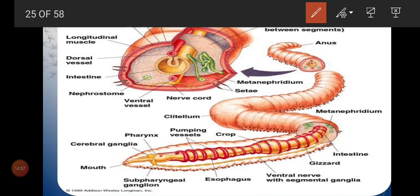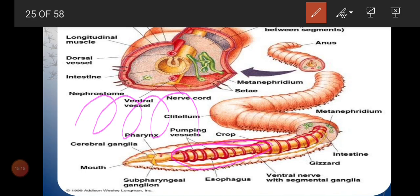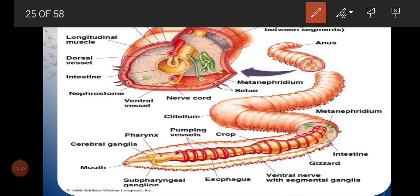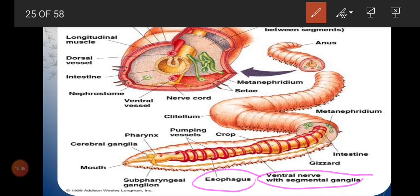The closed circulatory system shows pumping vessels visible surrounding the oesophagus — vessels carry blood throughout the body. The ventral nerve cord can be seen: paired ganglia continue as a double ventral nerve cord (no dorsal cord, only ventral). There is actually one nerve cord with segmented ganglia, not two separate cords.